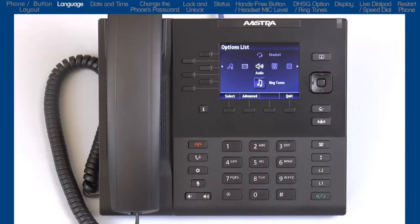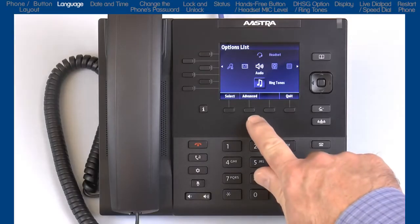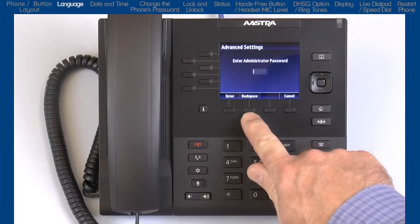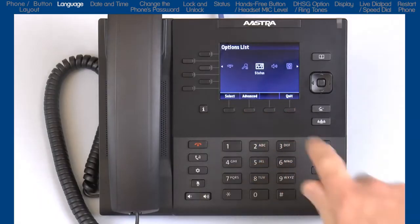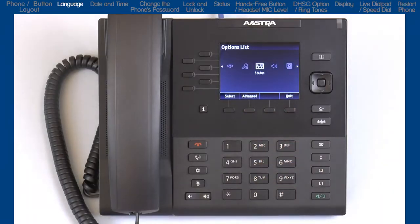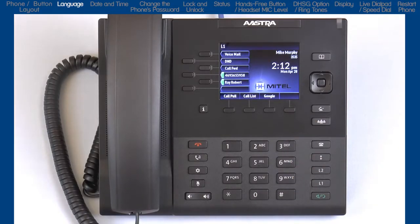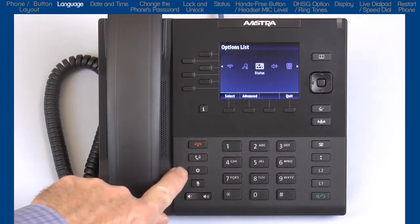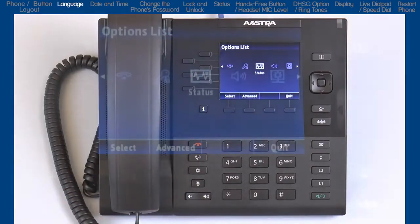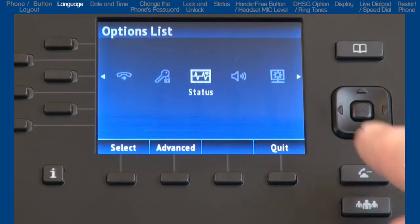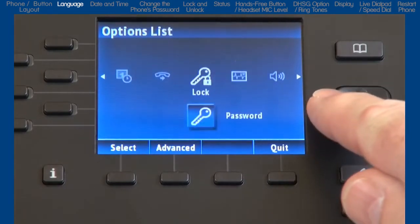There is also an advanced soft key, which is only for administrators and requires an administrator password. You can press the quit soft key or the goodbye button to exit out and return to the main screen. When we first open the options list we are brought to the phone status option — I'm going to move all the way to the left and quickly go through each option and come back to status in just a minute.